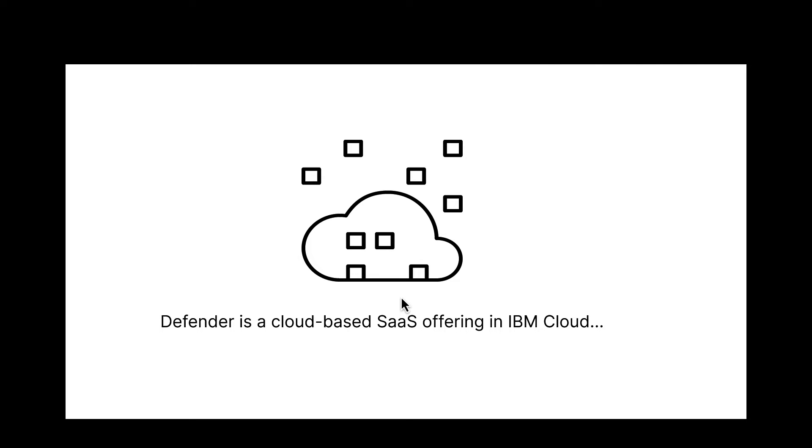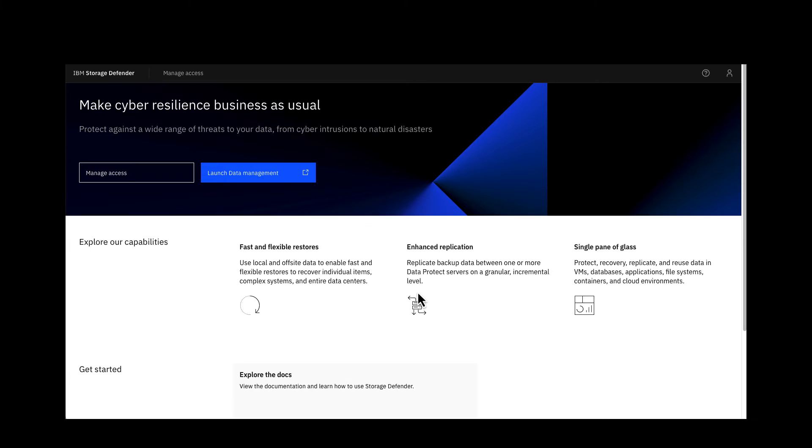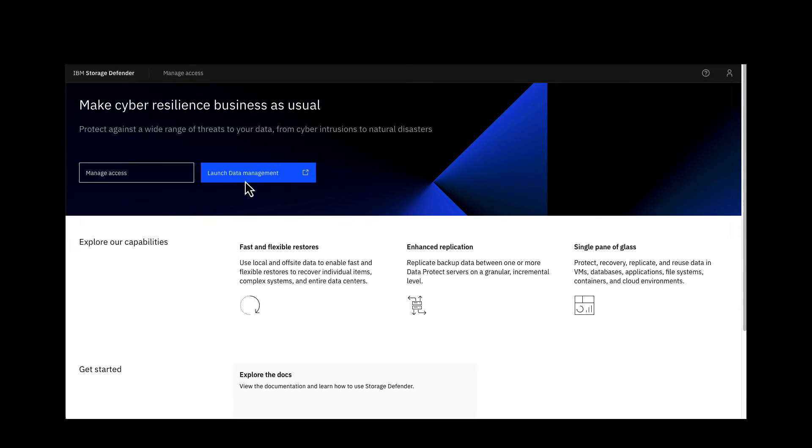This will provide data management through a data management service. Here you can see once you're logged in you can launch into the data management service or if you have the appropriate authorities you can manage users and access. These things are going to allow you to manage and respond to being able to store data, look at your replication and manage your data protection environment from a single pane of glass.